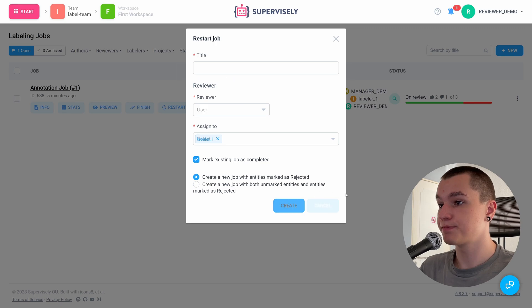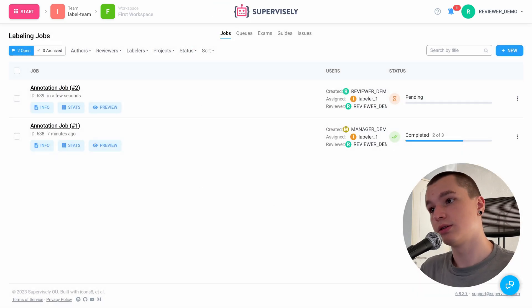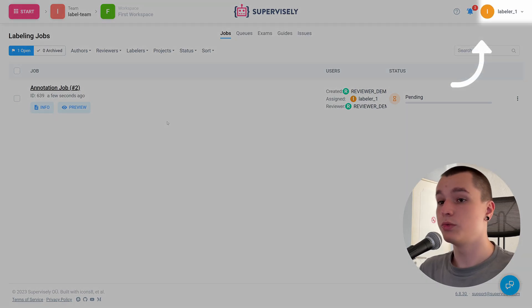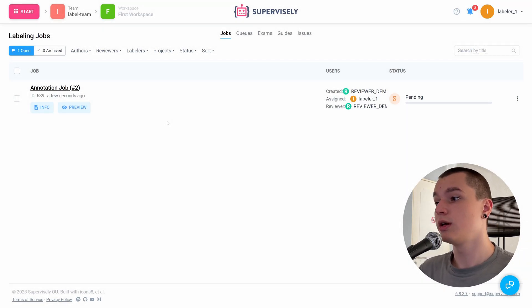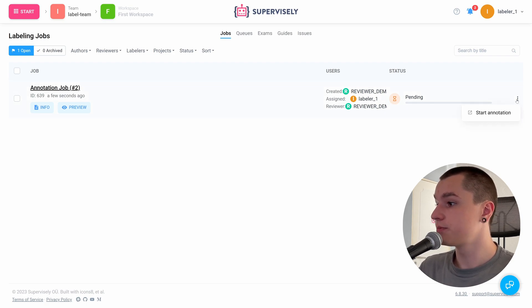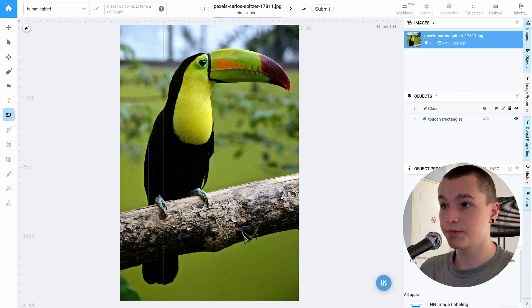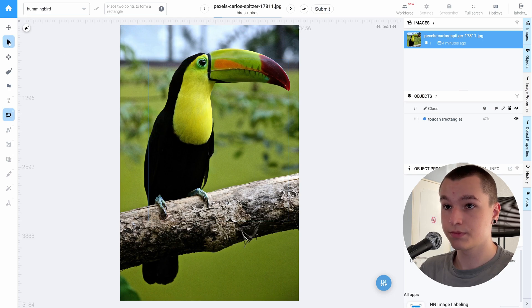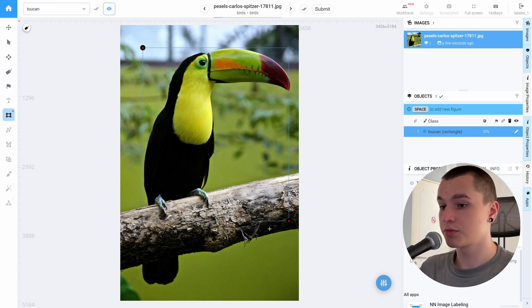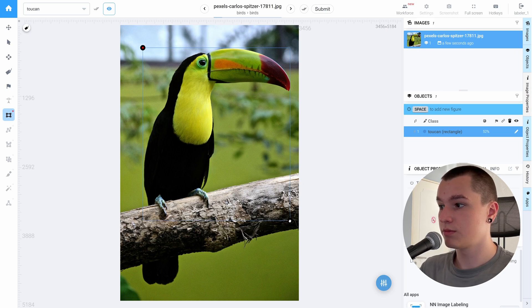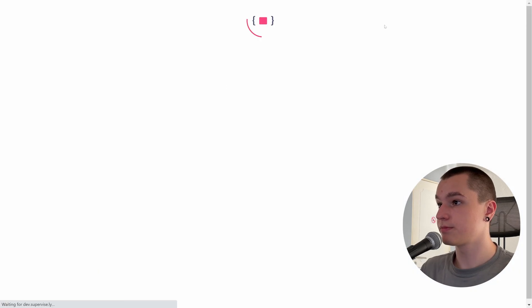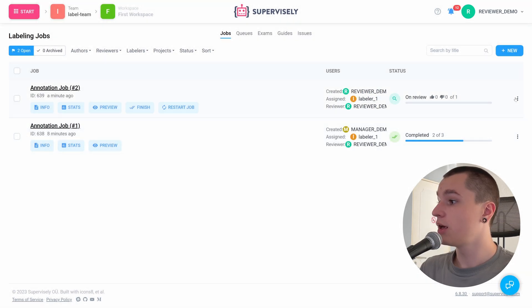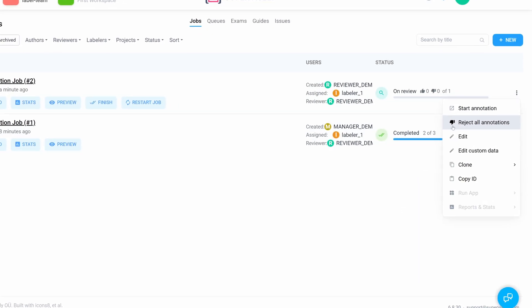Let's click create. Now let's log in as labeler once again, and here we see that another job has appeared in our labeling jobs page. Let's reannotate this image. We can actually just correct our bounding box and click confirm and submit.